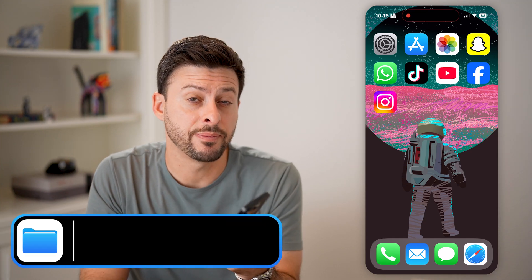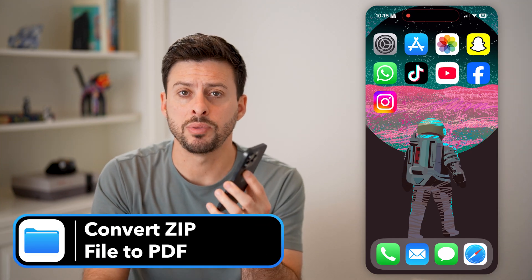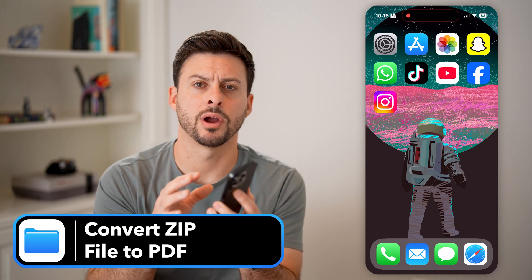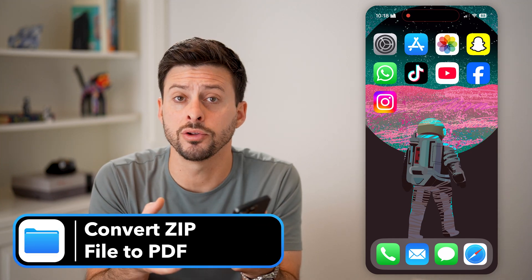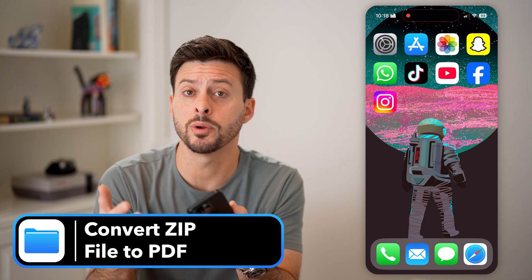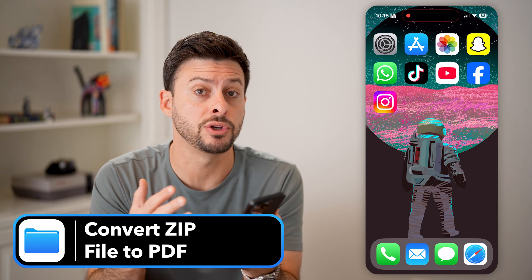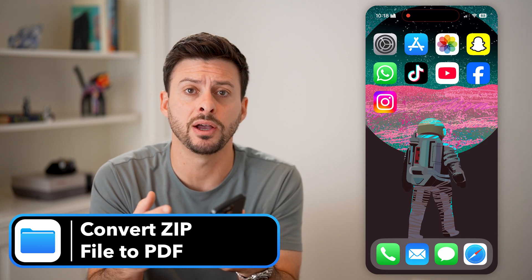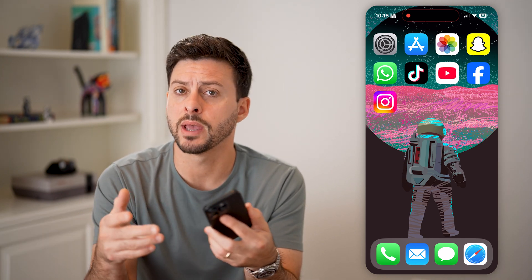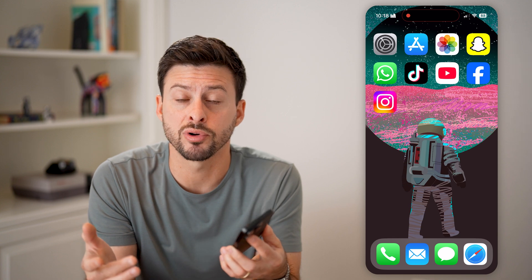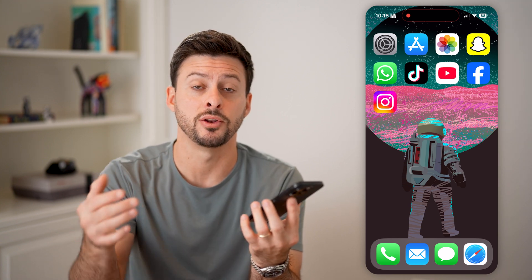Here's how to convert a zip file to a PDF on your iPhone. If you're on your iPhone and someone maybe emailed you a zipped file, but you need it in PDF format — maybe you need to print it or sign it — I'll show you how to do it.